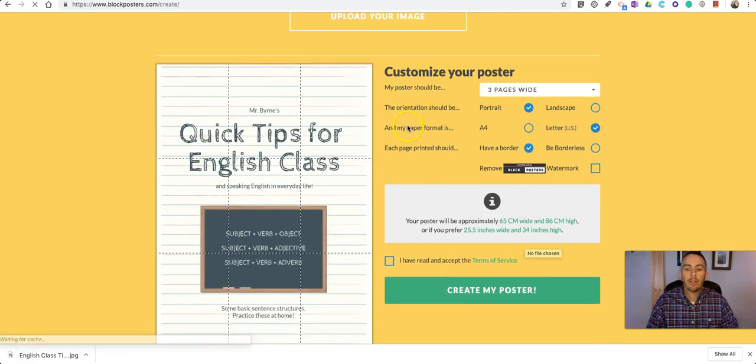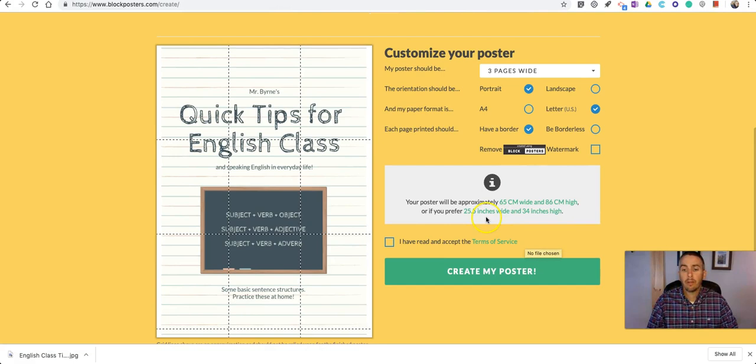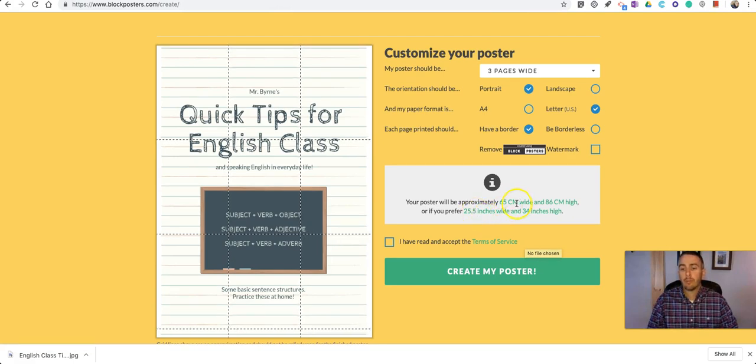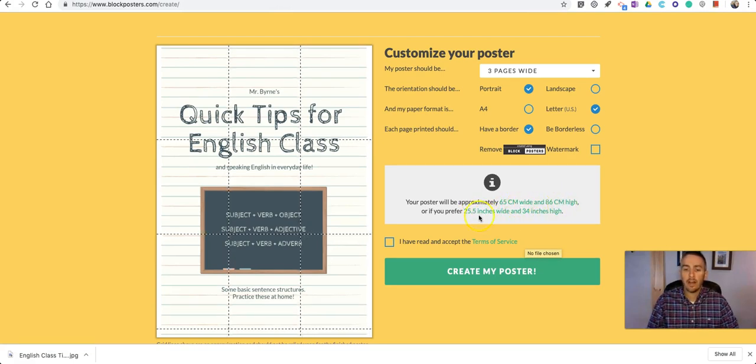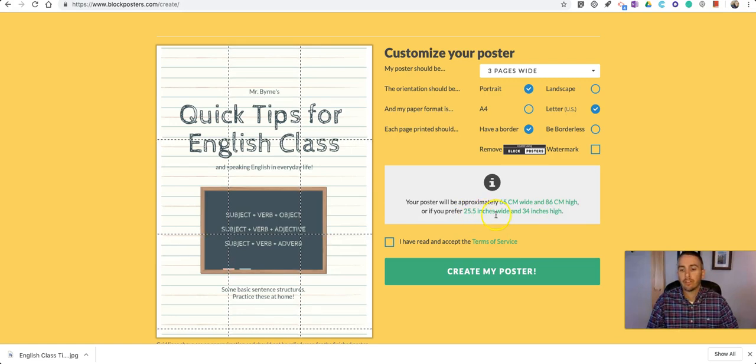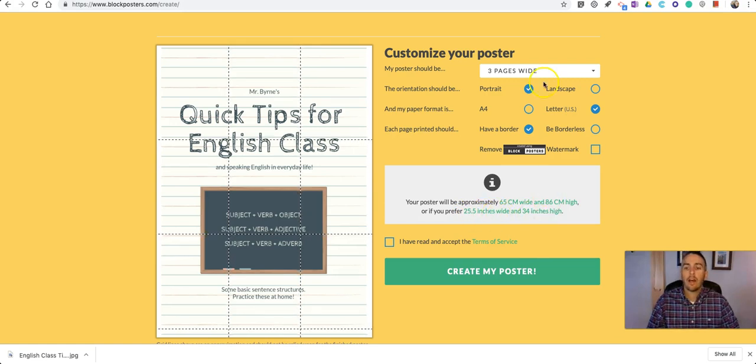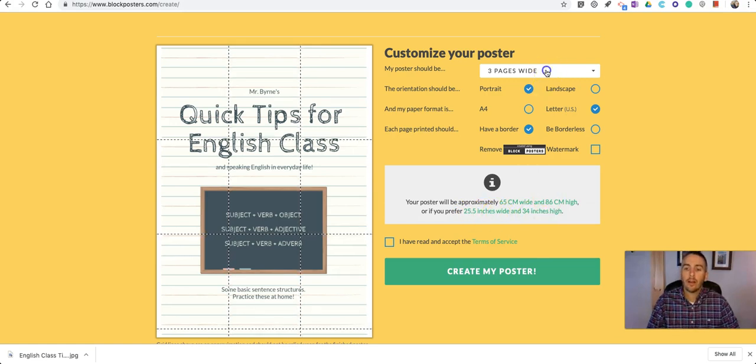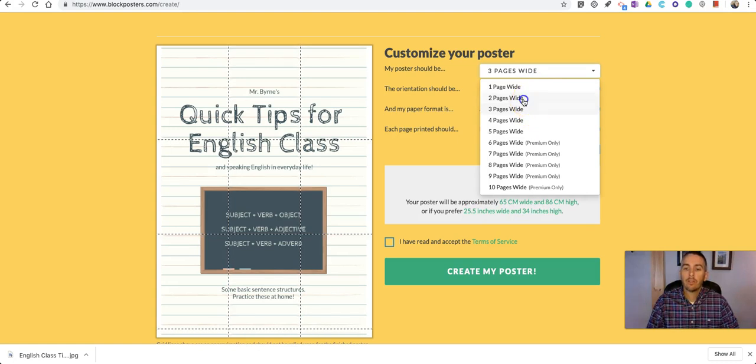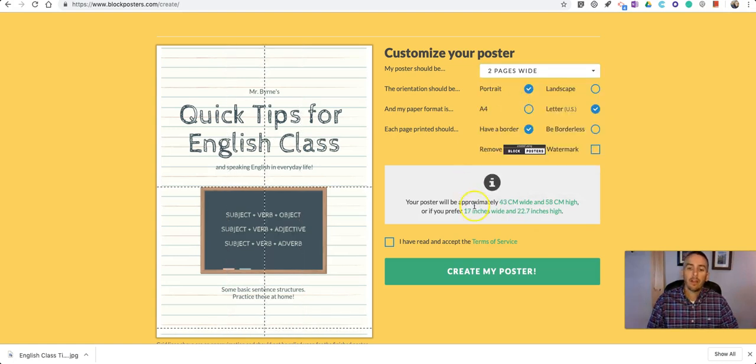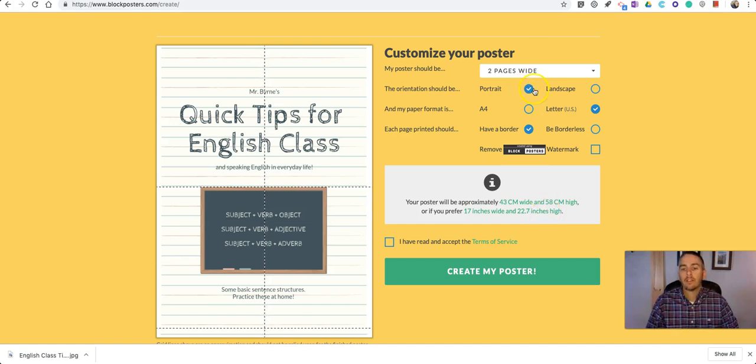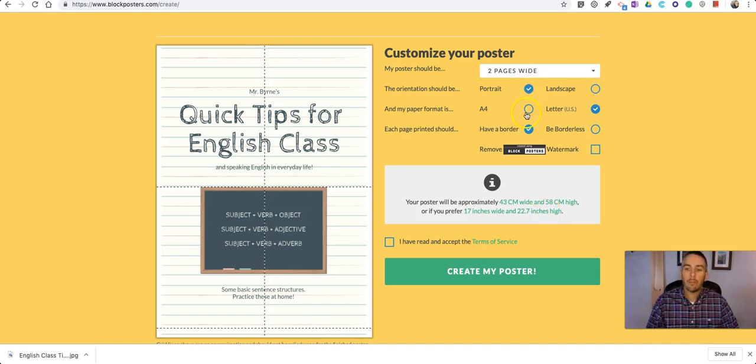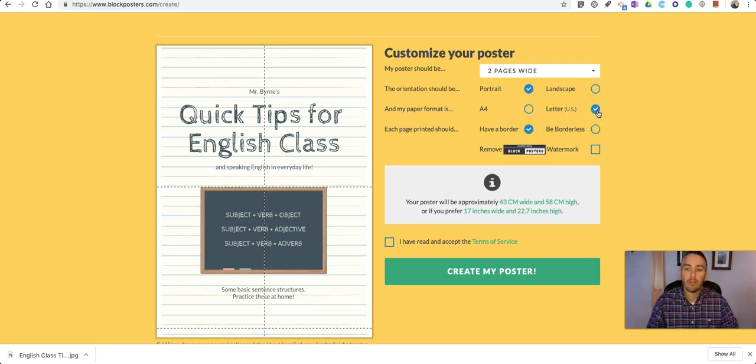And now we can customize the size of this. You'll see here, it gives me my dimensions 65 centimeters wide by 86 centimeters high, or 25 and a half inches by 34 inches. Now you can change that, say you want to make it only two pages wide. And then your dimensions, of course, change as well. And you can say you want to do it in portrait or landscape, specify the type of paper that you have in your printer or the size of paper you have in your printer.